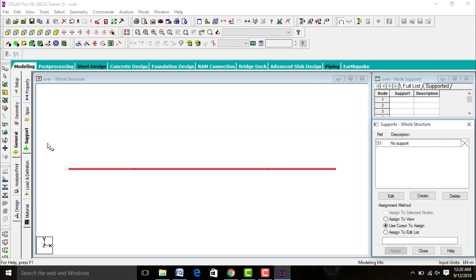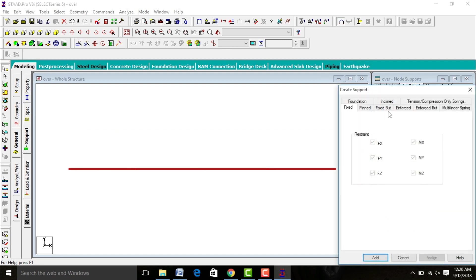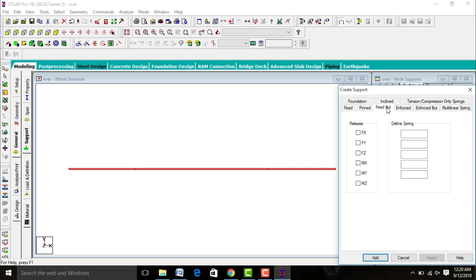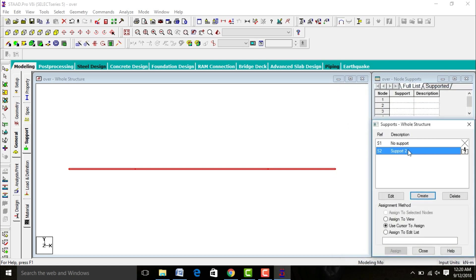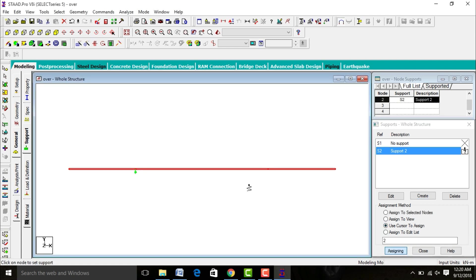After this, go to Supports, create your support. Check FX, FY, FZ, as well as MX and MZ for your supports. Add it. Select support, use cursor version, assign yes. Assign to your two supports.